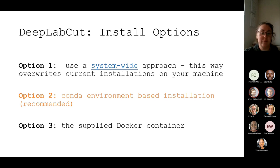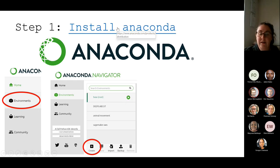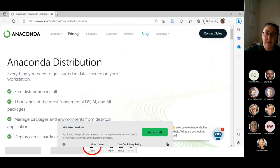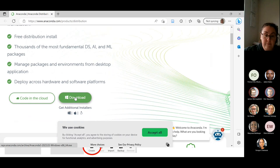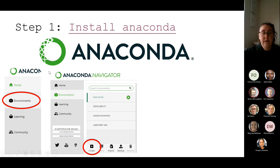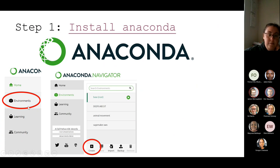Step one is to make sure you've got Anaconda installed — I've put in the URL you can use. Once you click on that URL you basically just download it. Then when you open Anaconda you'll have this pane on the side and instead of clicking on Home, which is the default, you want to click on Environments.